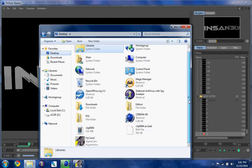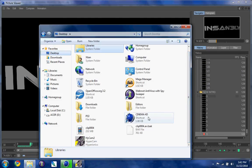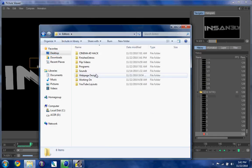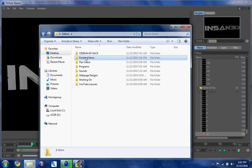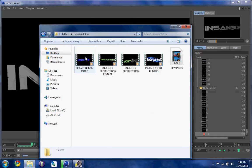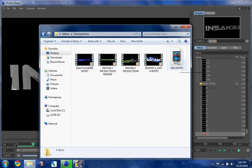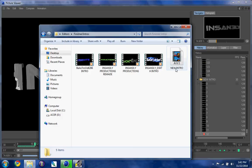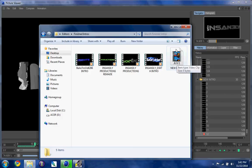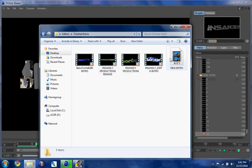Hold on guys, give me a few seconds to go find it. Right here where it says 'new intro,' that's where my new intro I'm making right now is going. I already have it uploaded right here, I'm just showing you guys again.